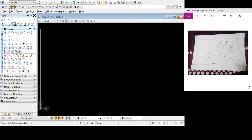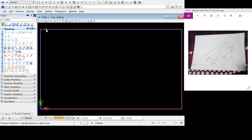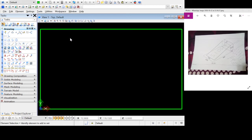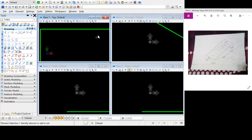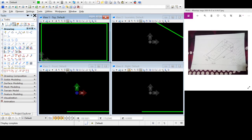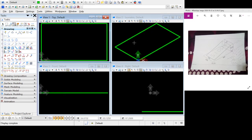I'm going to increase the line weight and change the color. I'll select my element, change the color to green, and set the line weight to 5 — now it's very clear. Then I'll maximize and fit view for all the viewports.